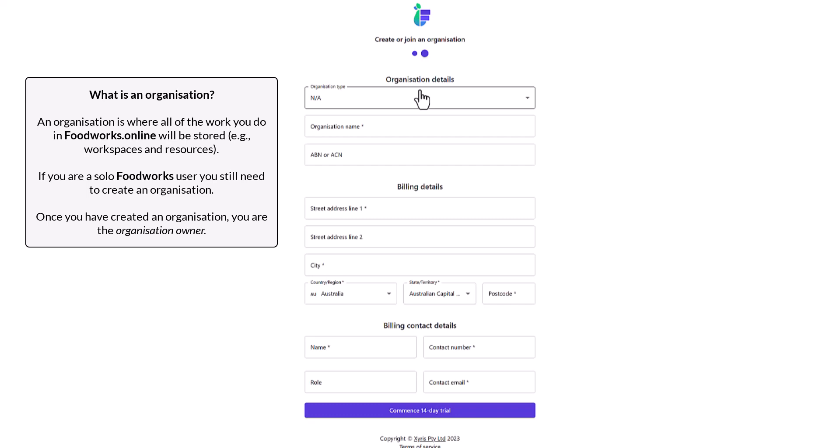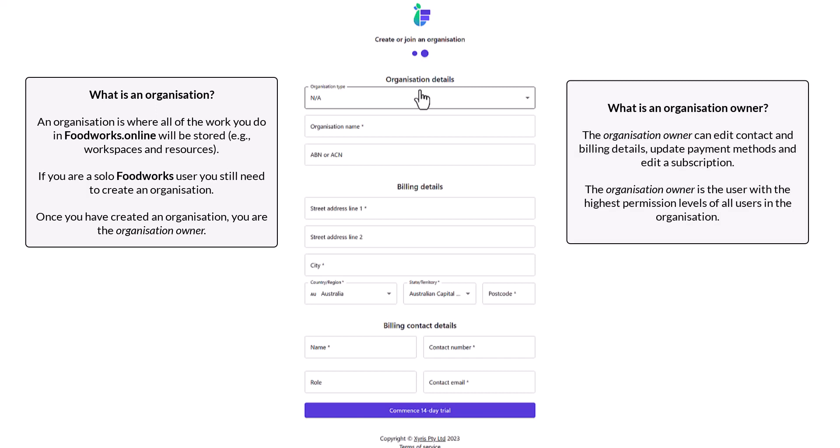Once you have created an organization, you are then the organization owner. This means you can modify the settings of your organization, such as editing contact details, billing details, updating your payment method and editing your subscription. If down the track you invite other users to join your organization, you will have the highest permissions as the organization owner. For example, you will be the only person that can modify your subscription and no one else in your organization will have that same permission.